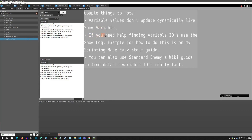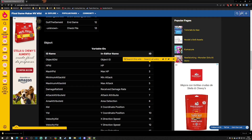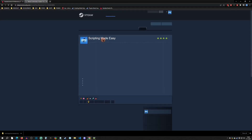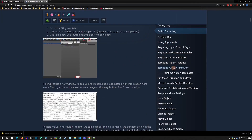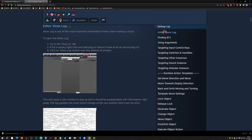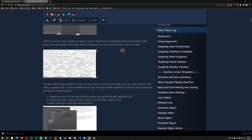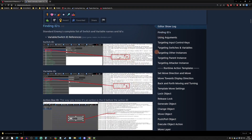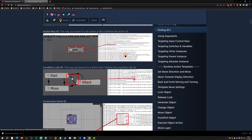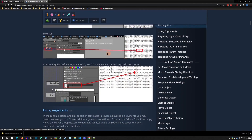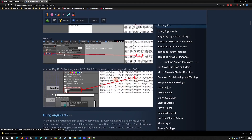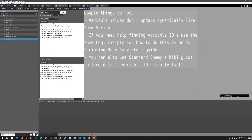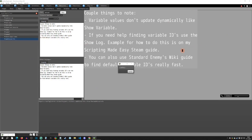If you need help finding variable IDs, use the Show Log — and there's an example of how to do that in my Scripting Made Easy resource. It covers how to use the editor log and shows you where in the text editor log your IDs will appear. This is useful for text IDs and also control IDs.